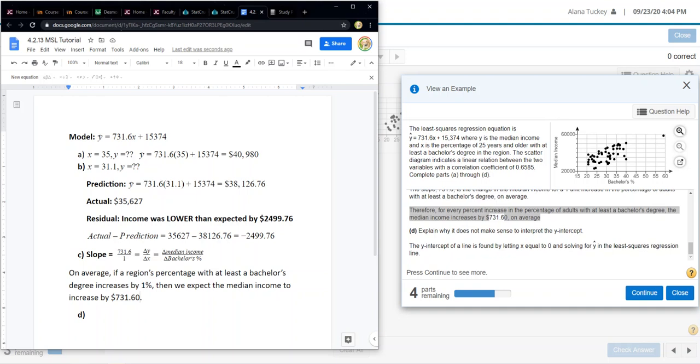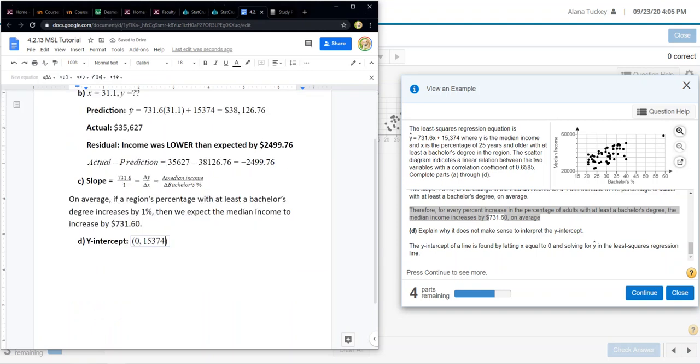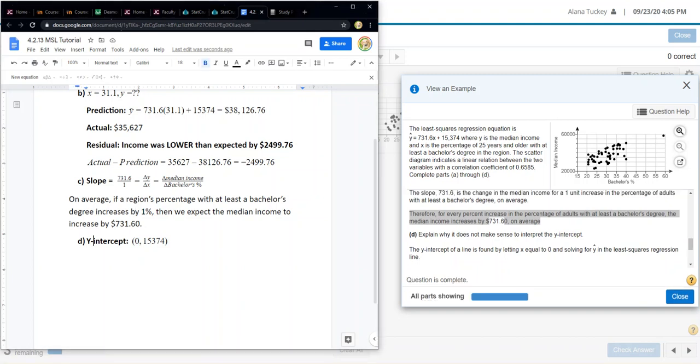Now for letter D, explain why it does not make sense to interpret the y-intercept. Well, let's figure out what the y-intercept is first, and then we can figure out why it doesn't make any sense, which is actually pretty common for it to not make sense at all. Remember, the y-intercept is a point. A lot of students forget that, and that can get them into trouble. It's a point on the graph, so it's (0, 15,374). Usually students forget the part that's the most important to them. Usually the x equals zero doesn't make a lot of sense. That's actually a pretty common problem with y-intercepts in a statistics course. However, in this case, zero could make sense. You could have a region that has nobody that has a bachelor's degree. That's possible.